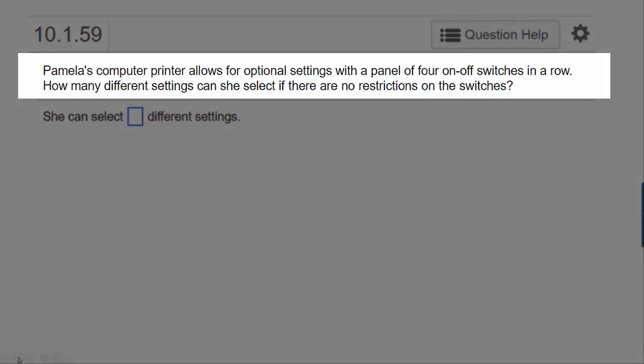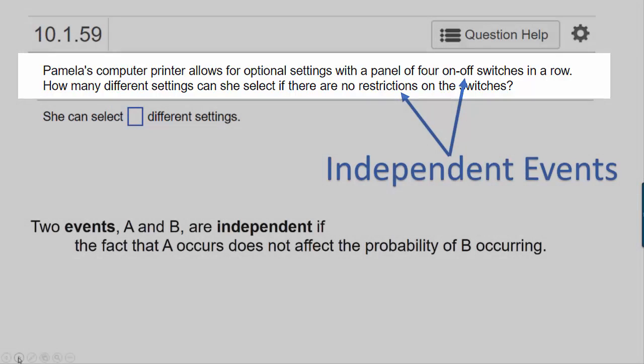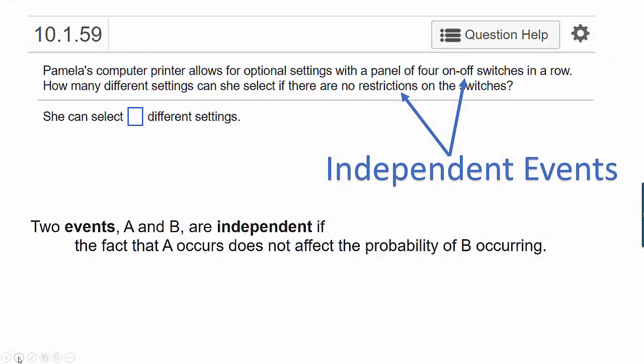It says: Pamela's computer printer allows for optional settings with a panel of four on-off switches in a row. How many different settings can she select if there are no restrictions on the switches? The fact that we have these four on-off switches and that there are no restrictions means that these are independent events.